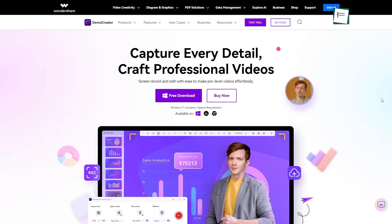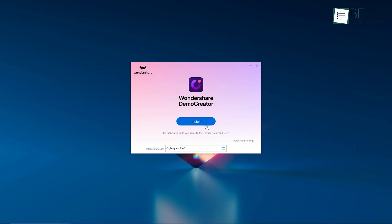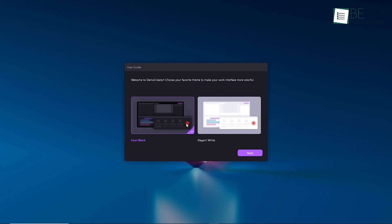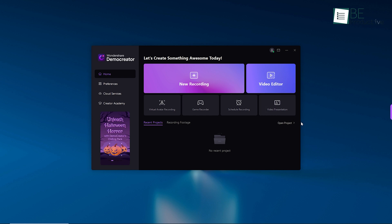To get started, we simply need to head over to the Wondershare Demo Creator website and download and install the software. Once installed, we'll be greeted by a clean and user-friendly interface from where we can access all of its features with ease.